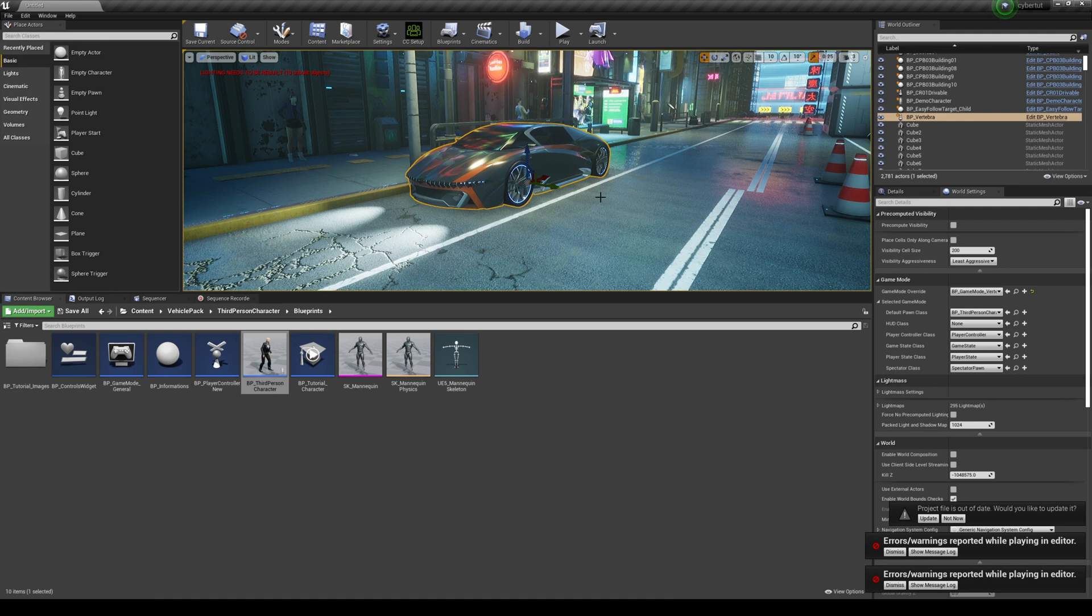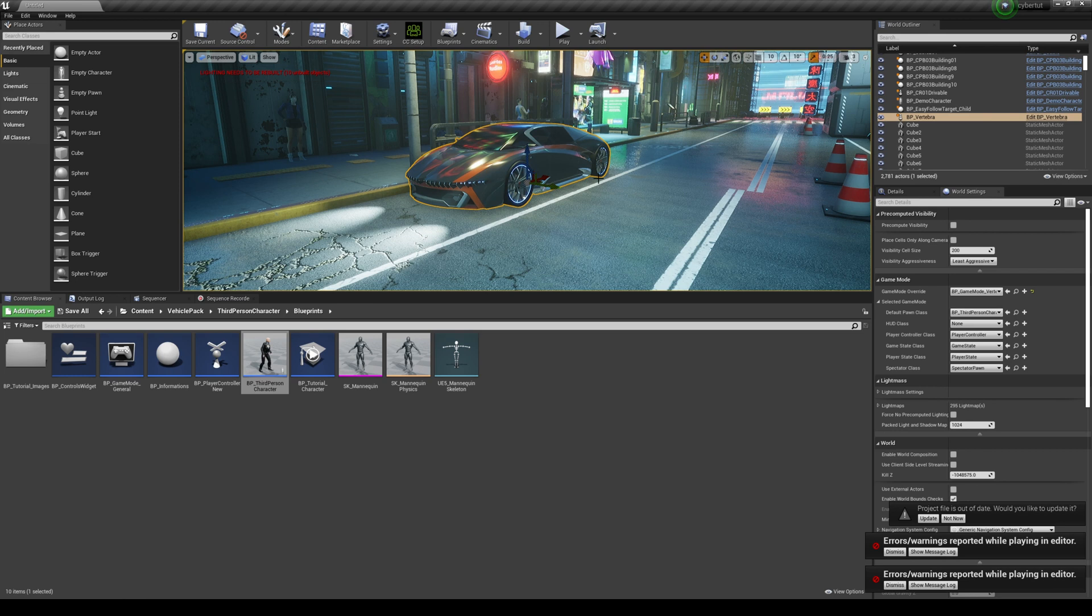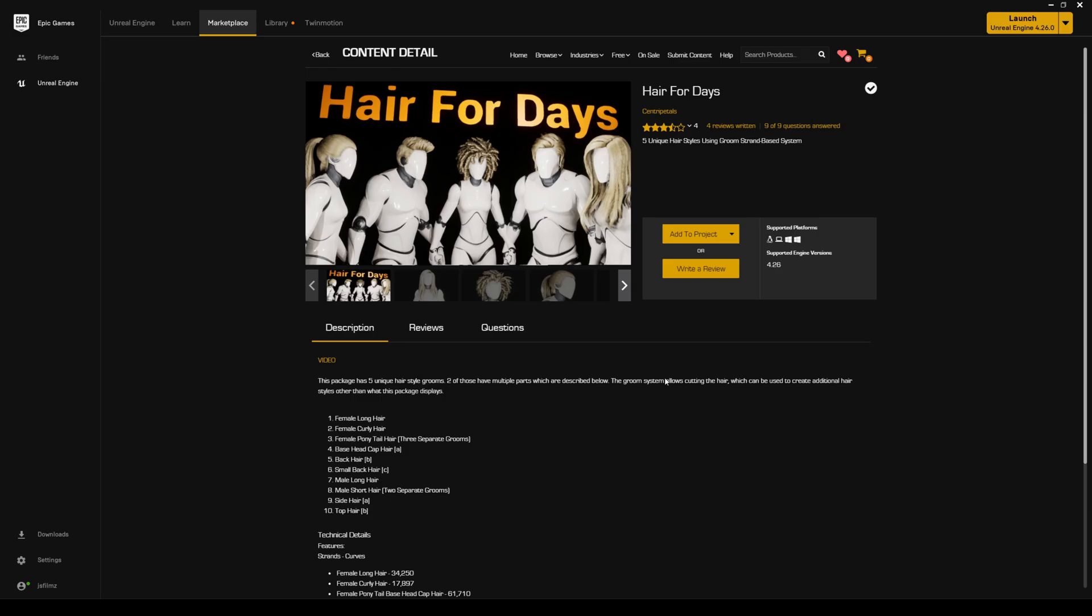Now a couple of things and a couple of reasons why you would want groom hair instead of just regular hair that comes from Character Creator 3 is because with groom, you can actually have physics and it will move.